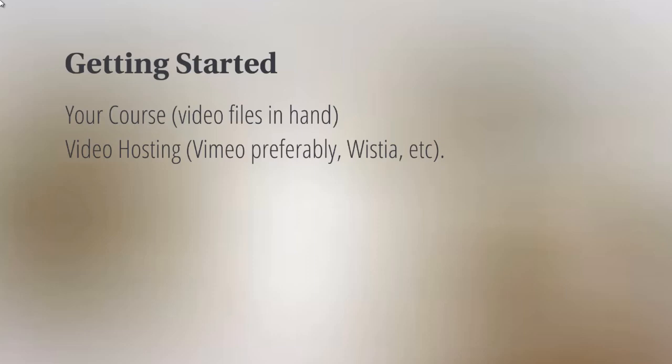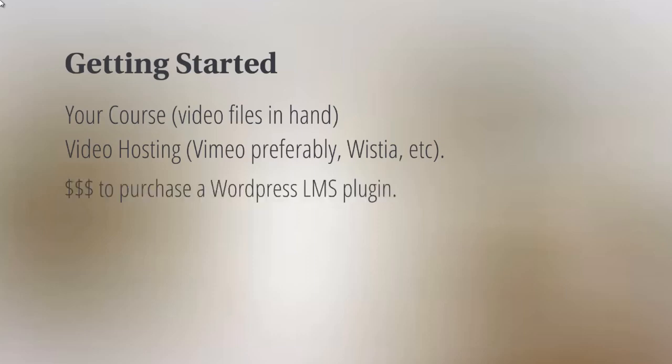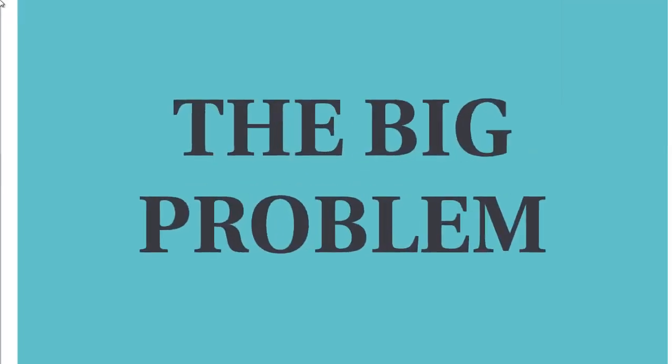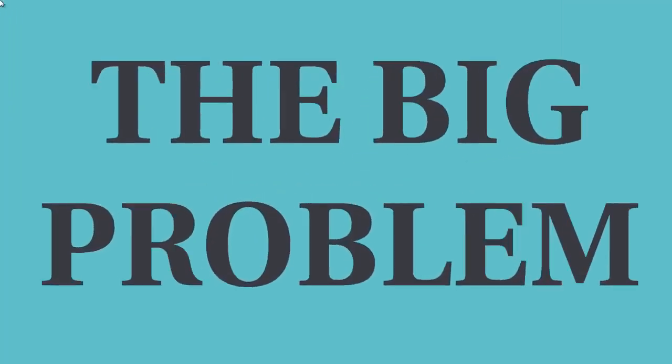And once you set all these up, you can take the embed codes and enter it into LearnDash or whatever WordPress LMS plugin that you desire to use. And of course, you'll need to have some money to purchase a WordPress LMS plugin. There are some free ones out there, but what we found over the years is that free is not always the best. So you want to make sure that you put yourself on a good platform that is constantly updated and grows as you grow. So with that said, let's move on to video number two.